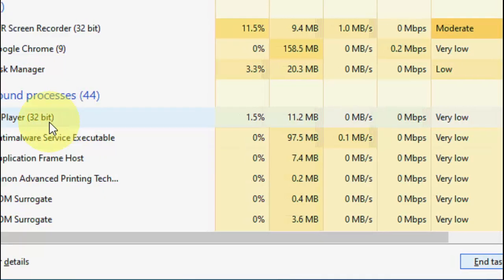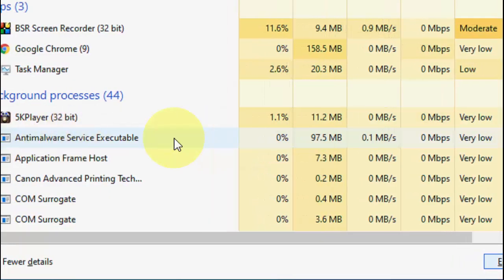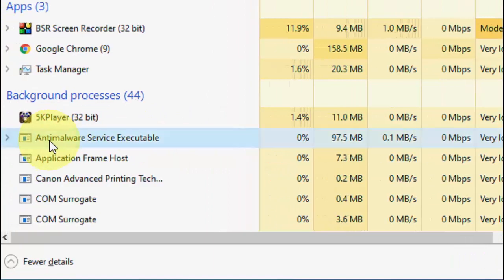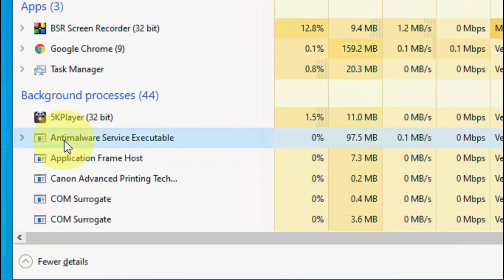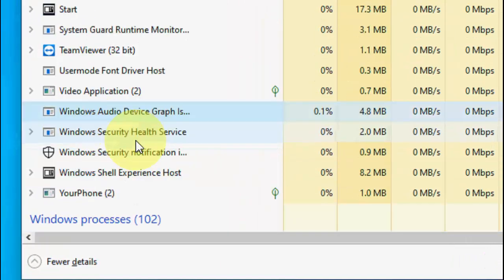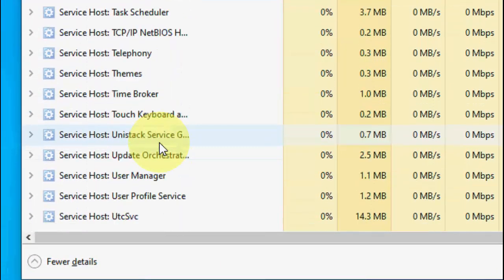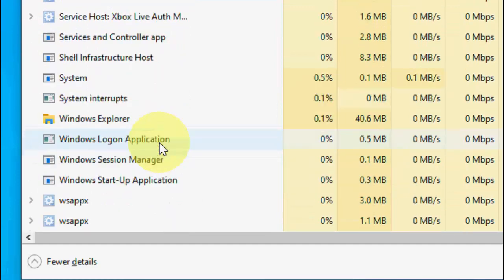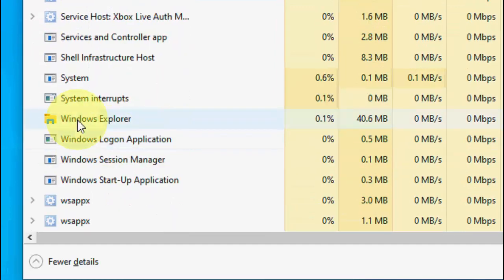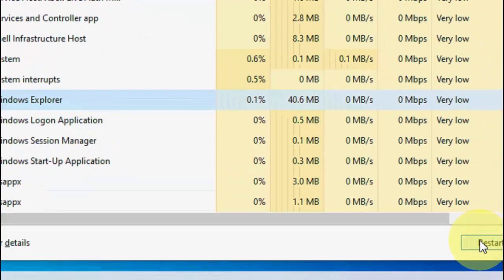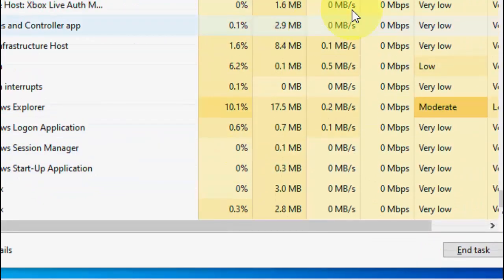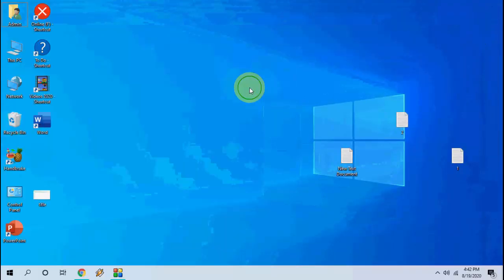After ending the Cortana task, scroll down and search for Windows Explorer. Select it and restart it. After this, try to search your things.